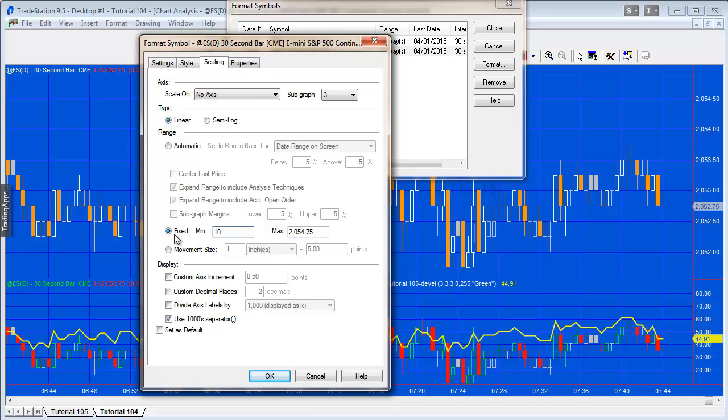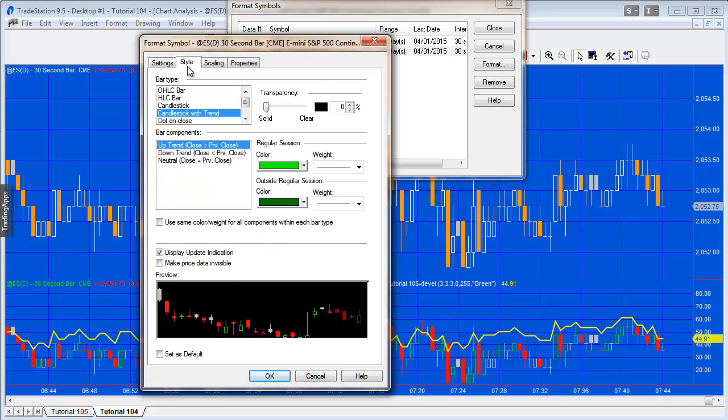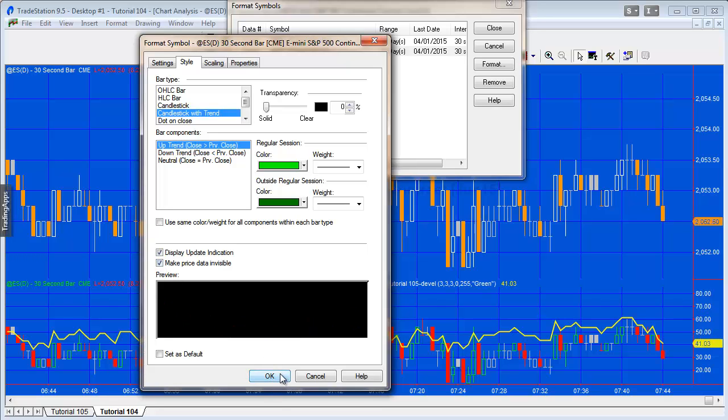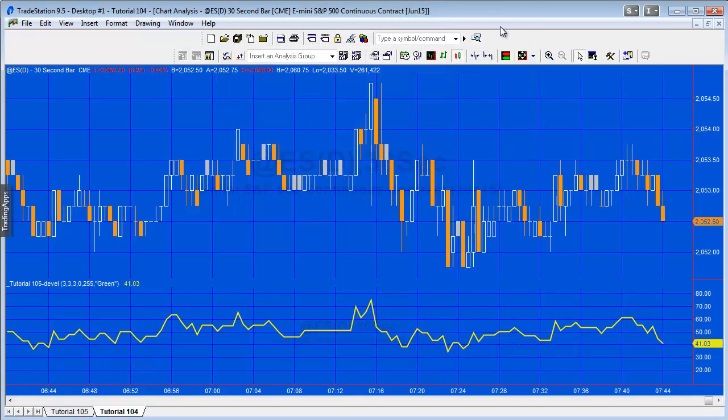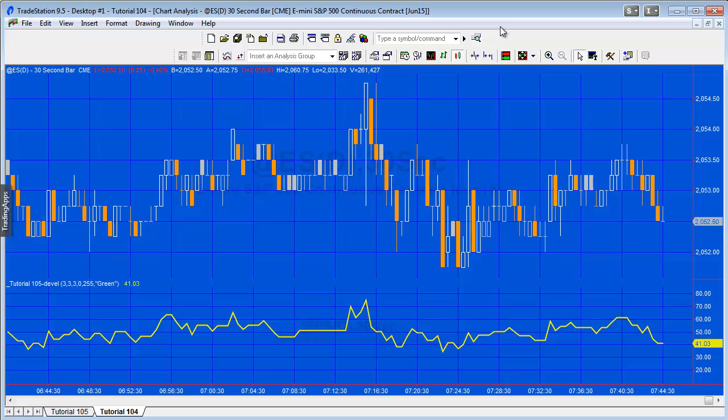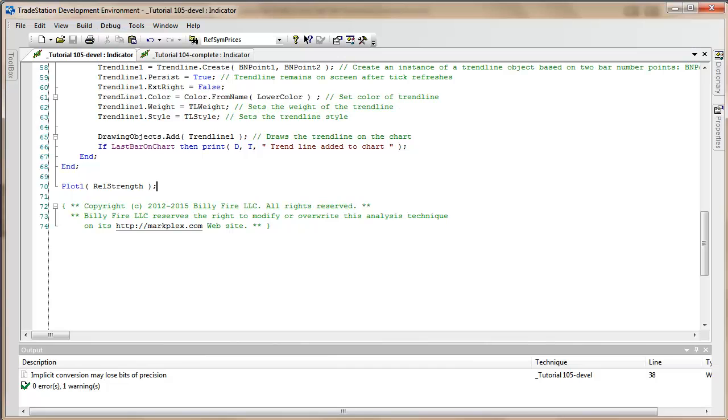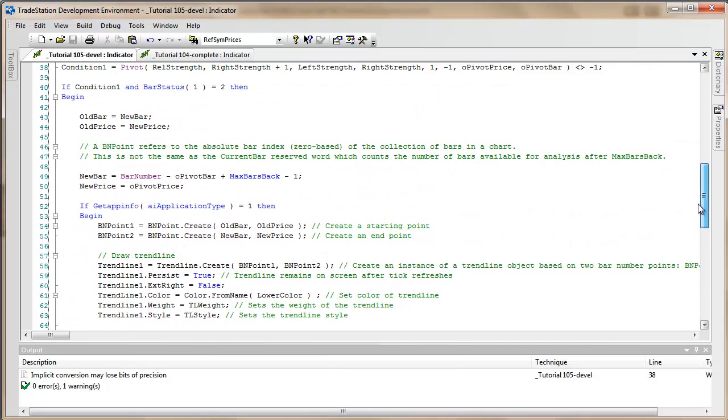What I also want to do here is just make sure we don't see the price data. We're probably not going to see them anyway, but let's just make price data invisible because you could have a symbol that's got pretty similar values to the RSI. Okay, so it's starting to look a little bit like we need it to look. A few more things to do.